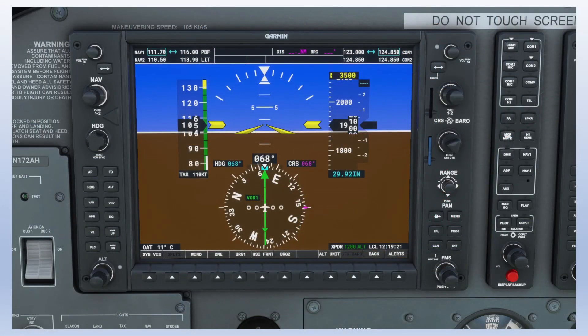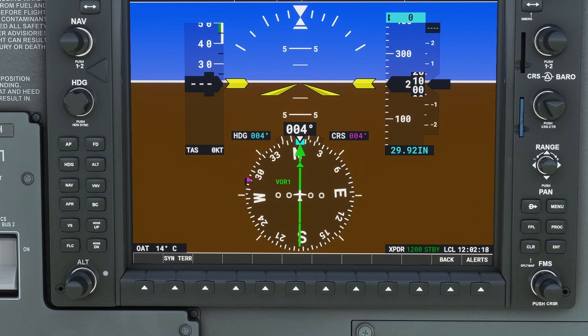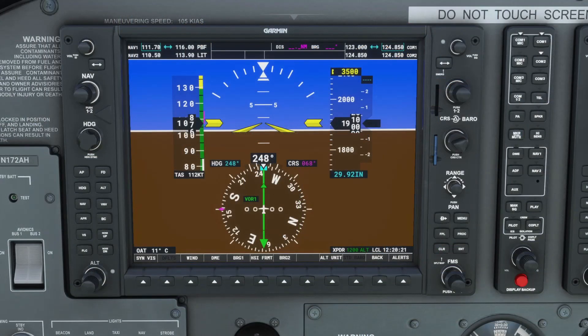Just like a traditional VOR, you want to dial in the course of the radial if flying away from the station, and the reciprocal course if flying inbound to the station. As a general rule of thumb, you want the course arrow at the top of the instrument unless you're flying a localizer back course. One of the nice features of an HSI is that unlike a traditional VOR, you won't get reverse sensing if you accidentally set it up backwards.